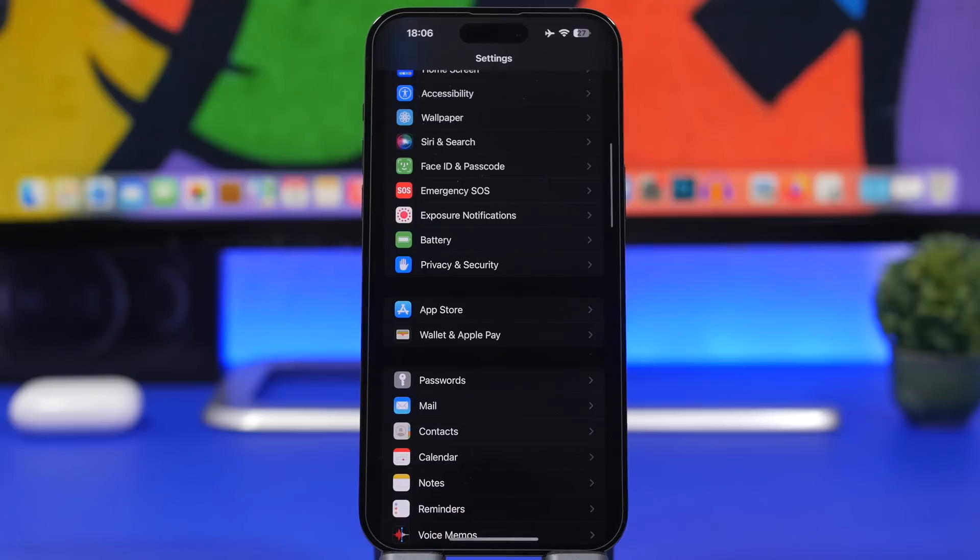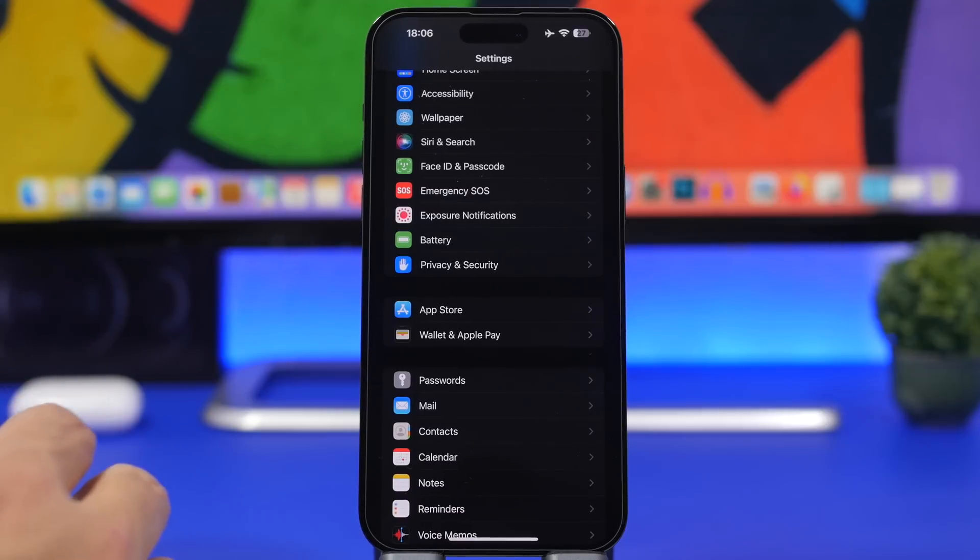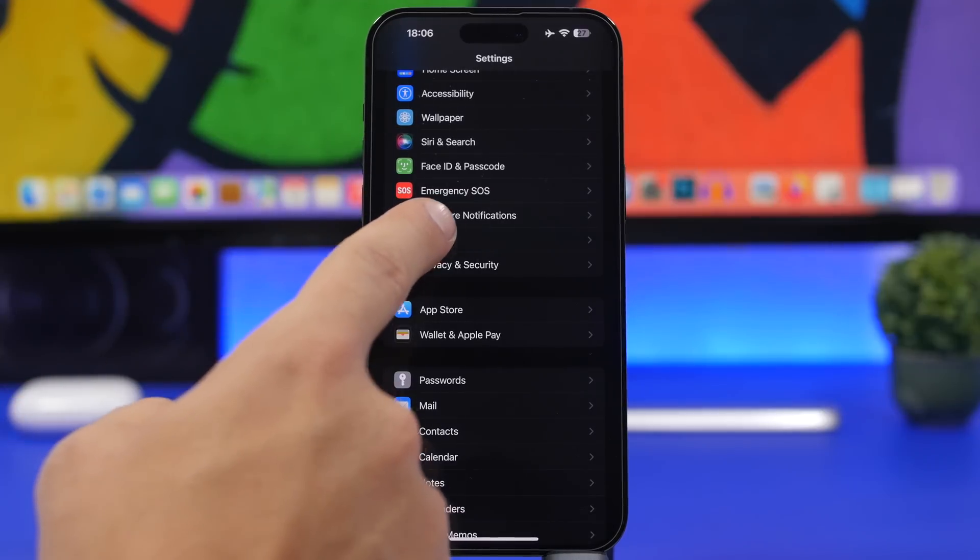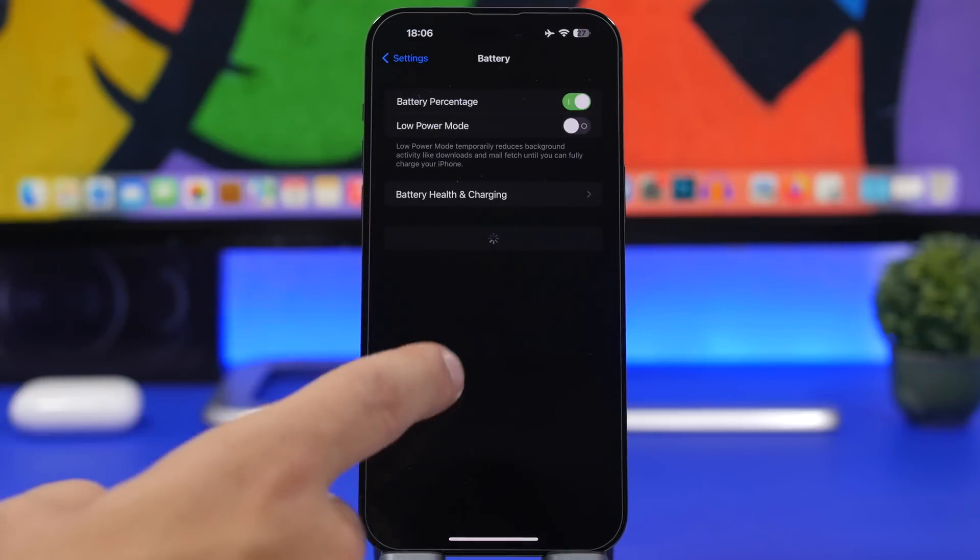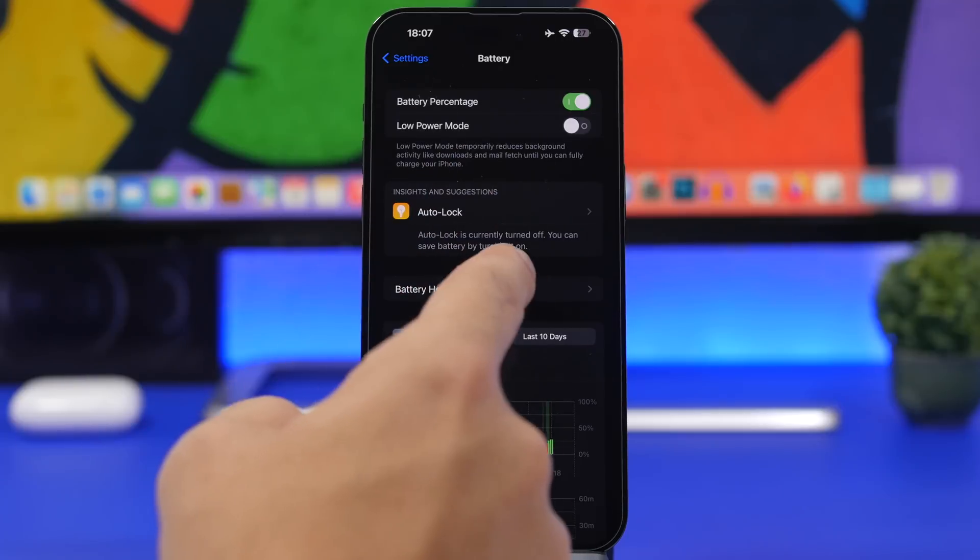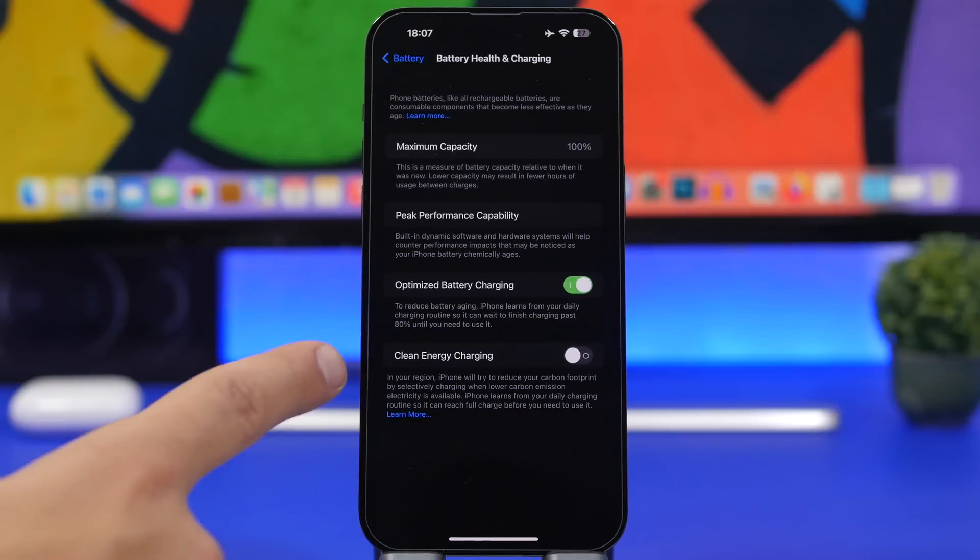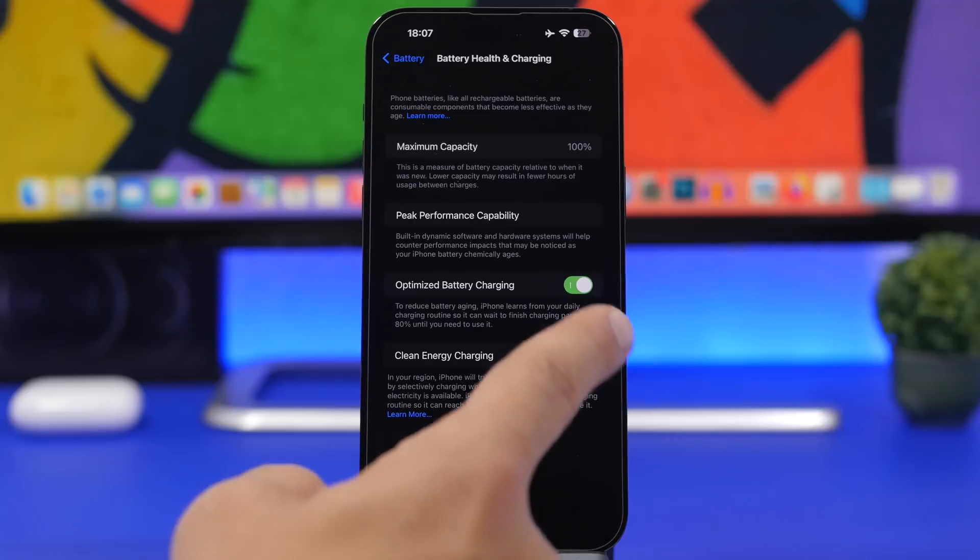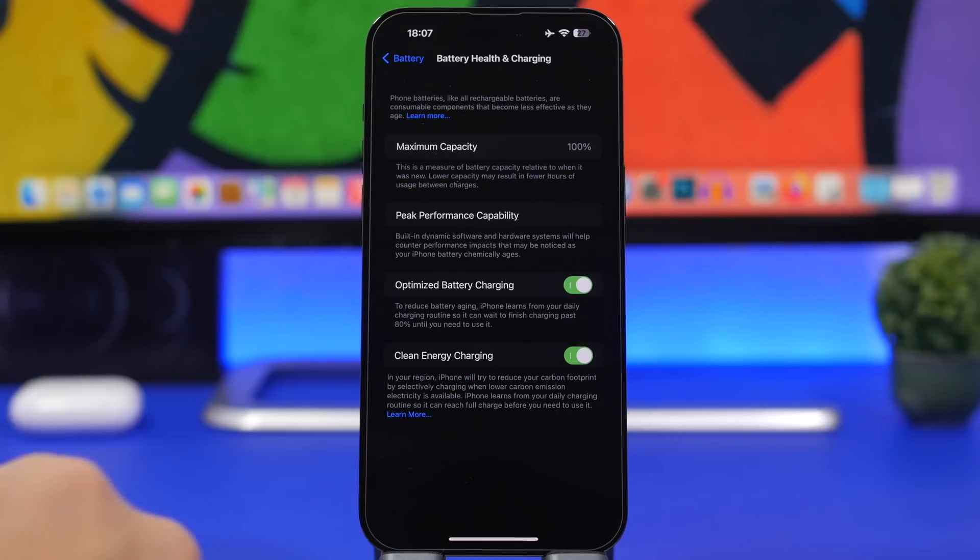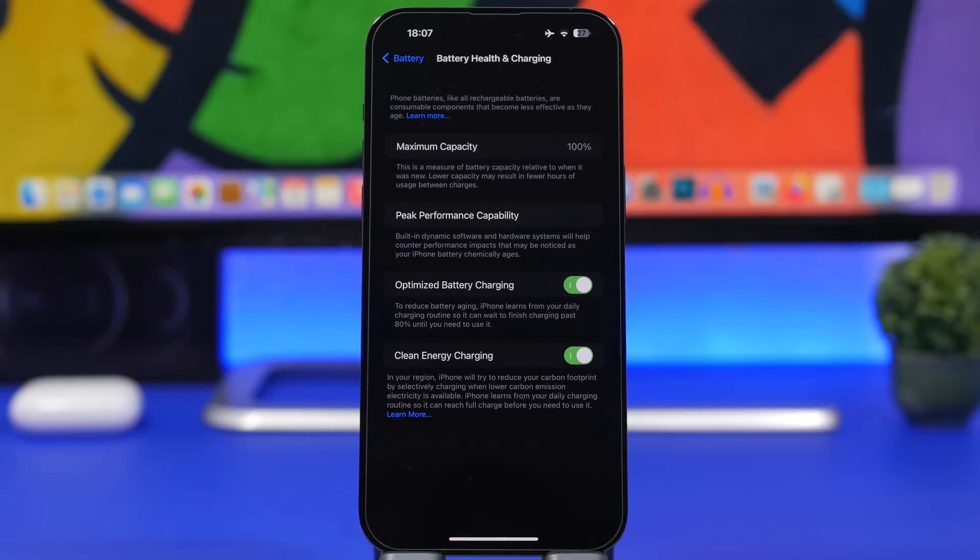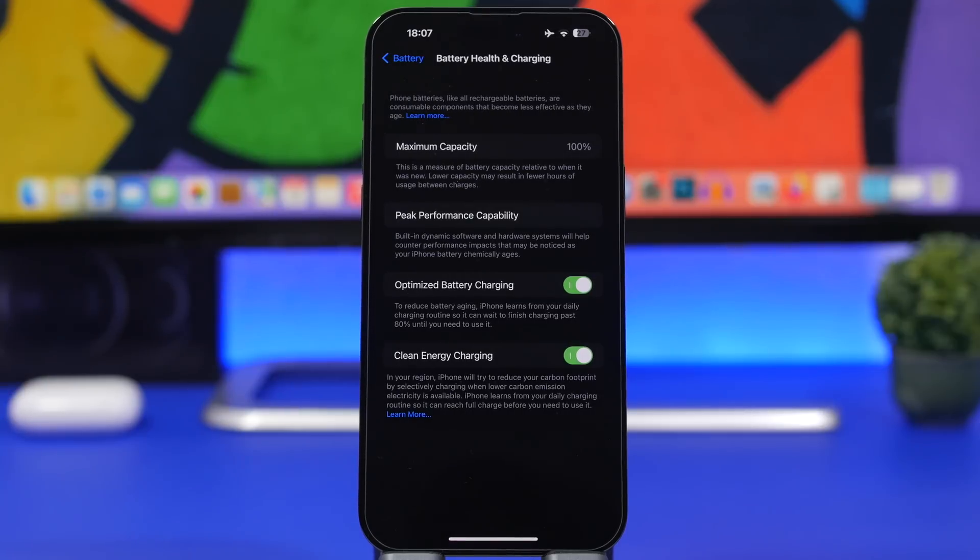There's also a new charging feature with iOS 16.1. If you head to your settings and go under battery, you now have battery health and charging. You'll find clean energy charging. What this does is try to reduce the carbon footprint by selectively charging when lower carbon emissions are available.